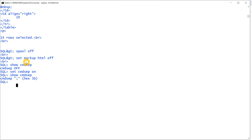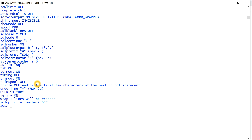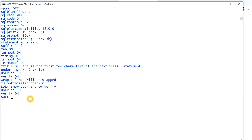This command is used to work with multiple commands at a time using the semicolon operator. For example, show all shows all environment variable values. But if I want to know only two values — like user and verify — I can type: show user semicolon show verify. You can see both commands run and show: user is HR and verify is on.